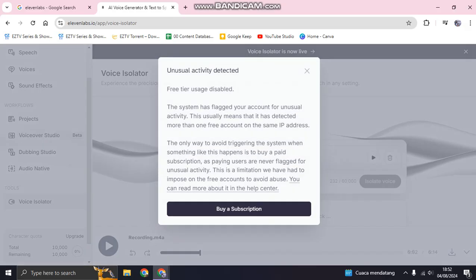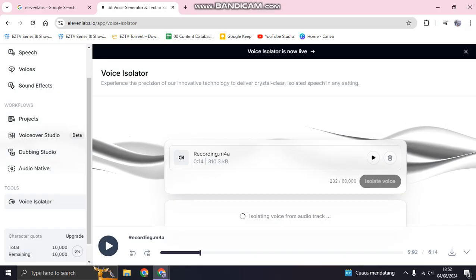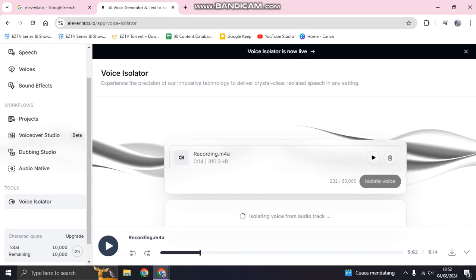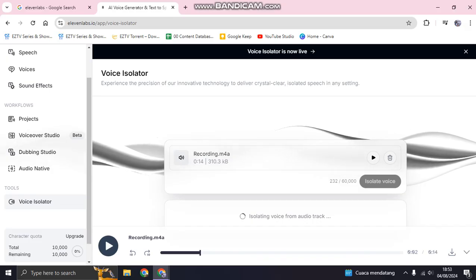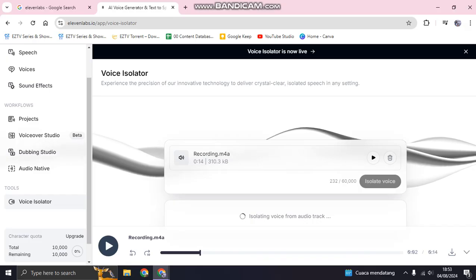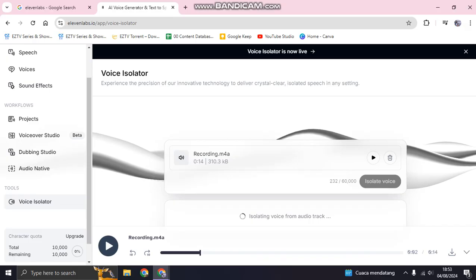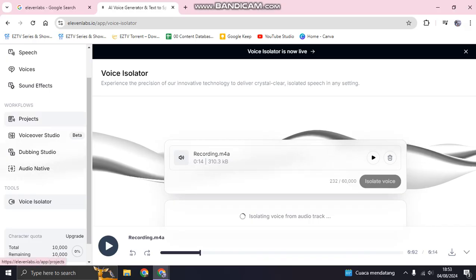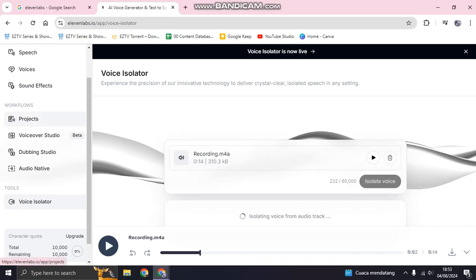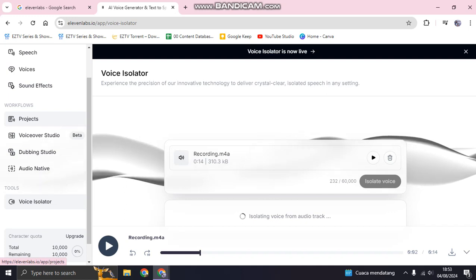Now the 11 Labs will be isolating voice from the audio track. You can just wait until it's done, but as you know, if you are only on the free one there is a limit on the feature, so you need to upgrade your 11 Labs to enjoy the features.